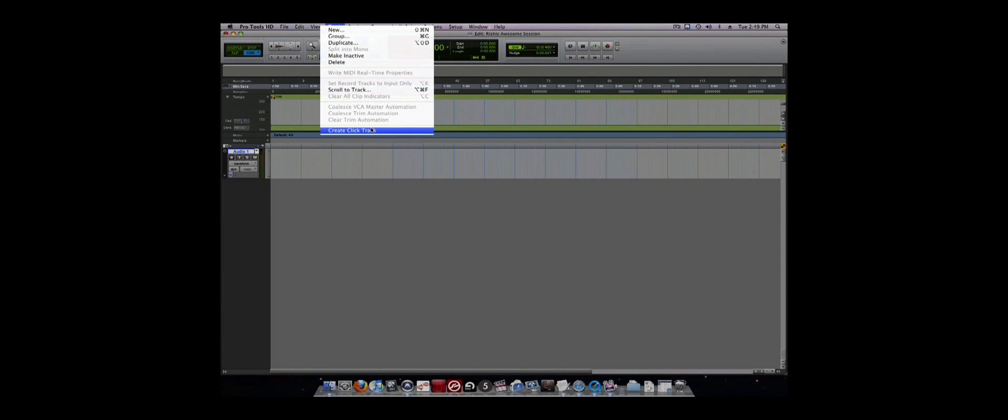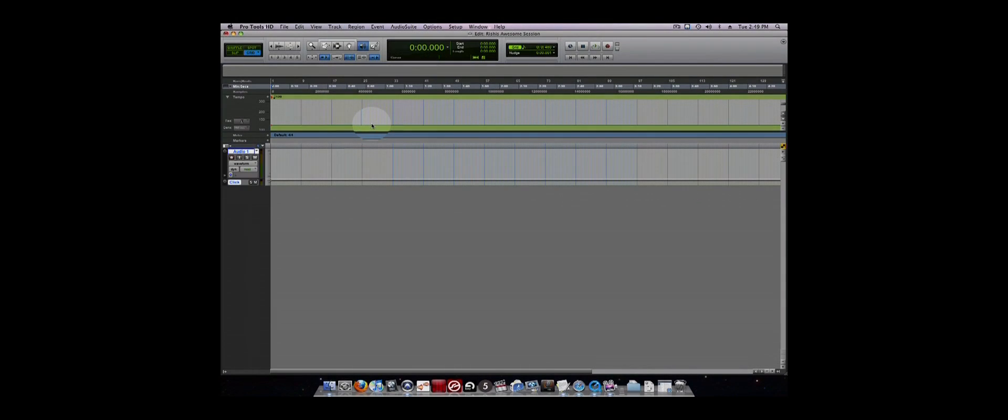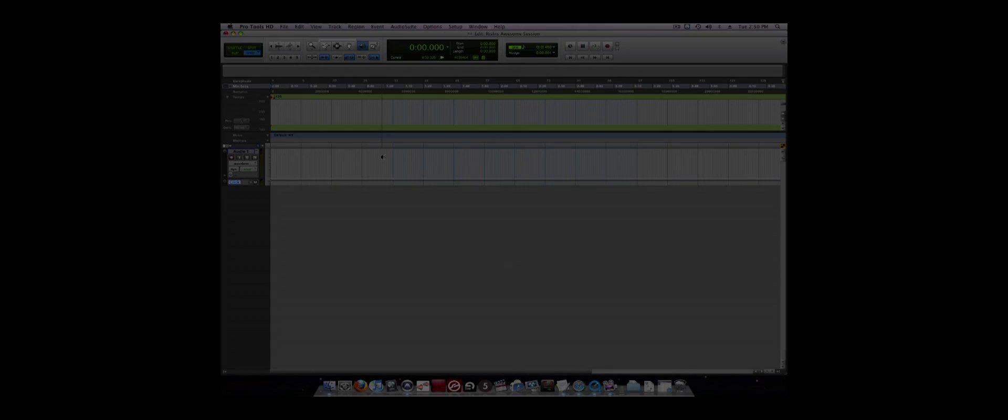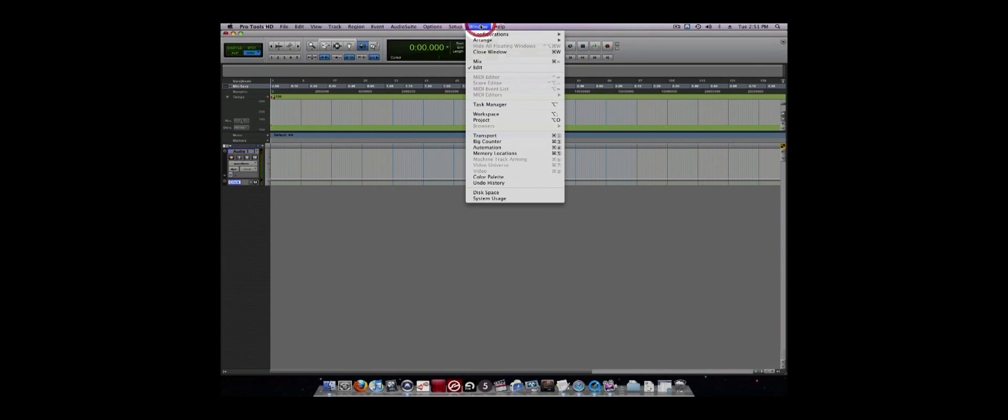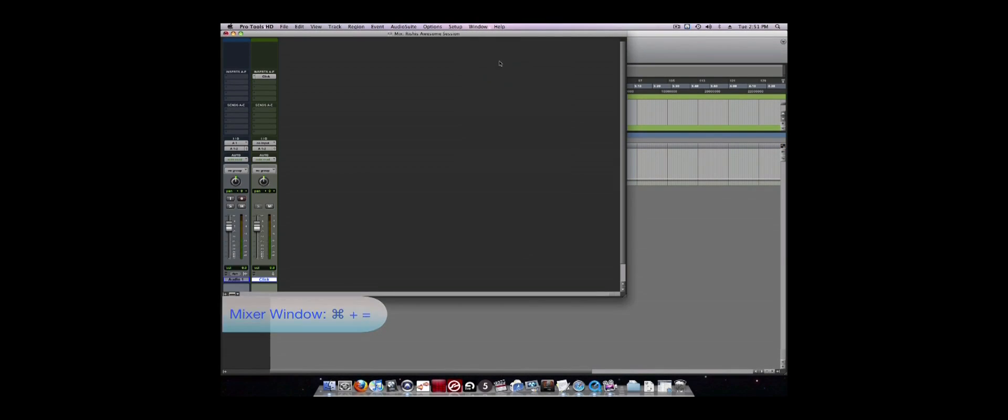Next we will look at the two main windows in Pro Tools. There are two windows that show you what is happening in the session: The Edit window and the Mix window. We are going to go over the Mix window first.